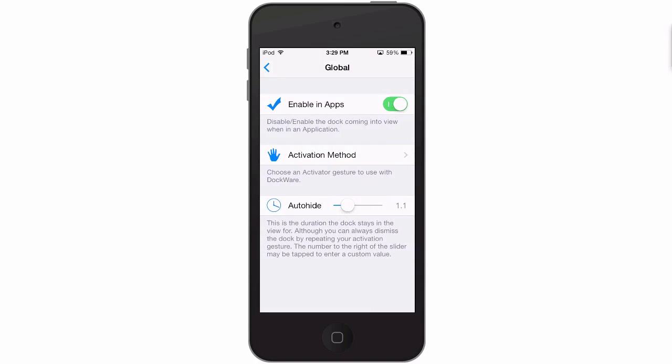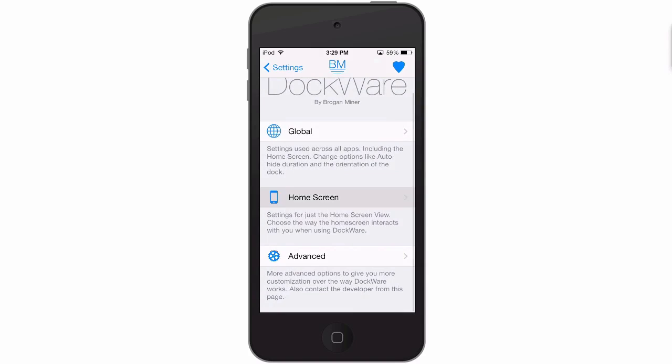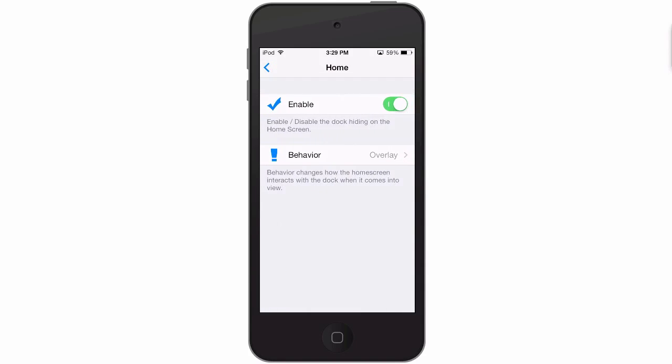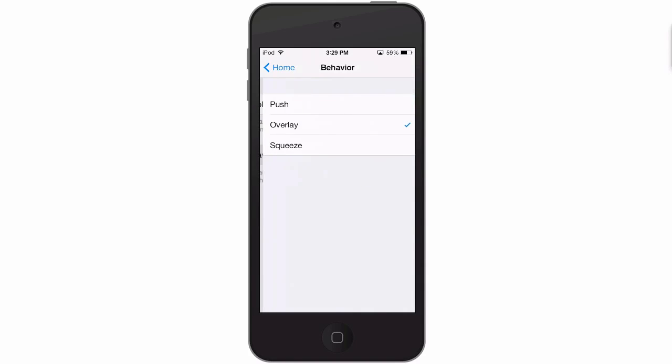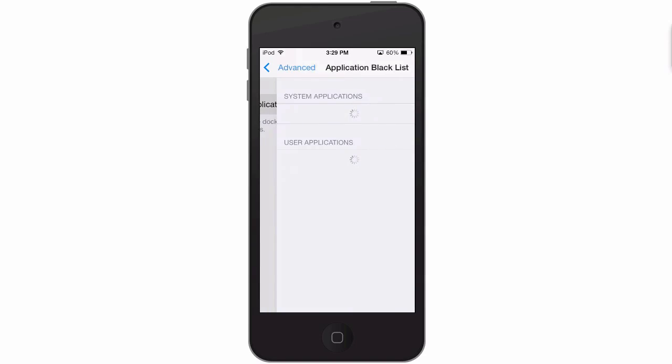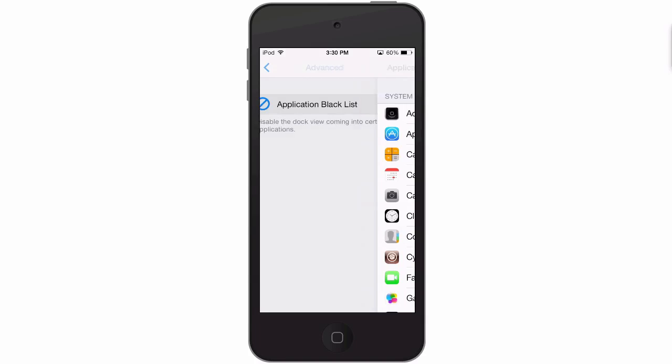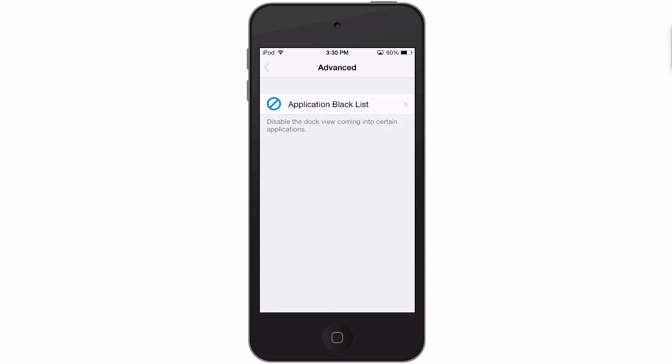Also in the home screen you have some different types of animations I guess you could call them. We'll leave it at the on-push. And also in the band, if there's a particular application you don't want the dock to appear at all at any time, you can simply just blacklist it inside these settings here.